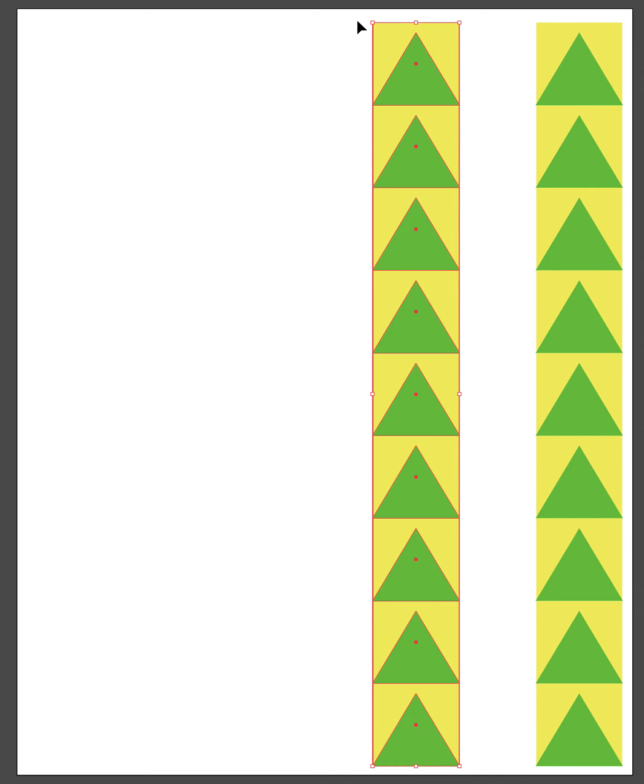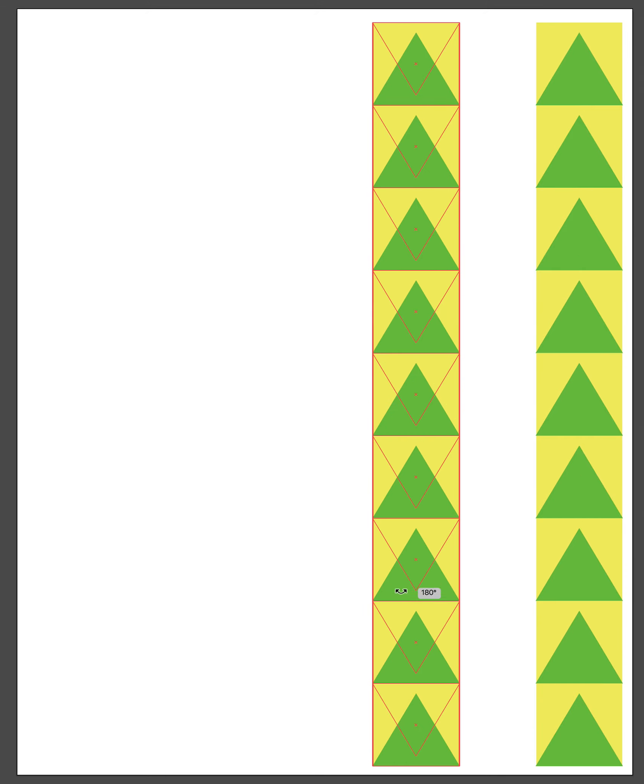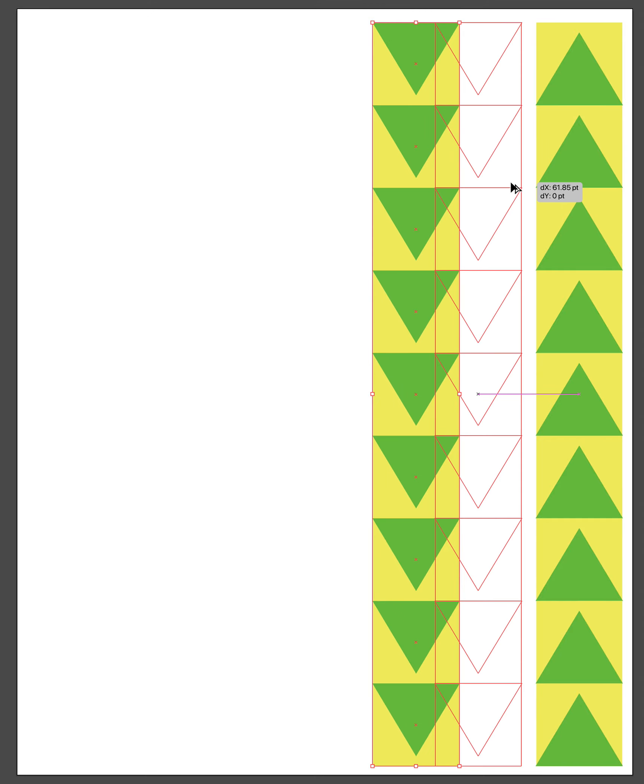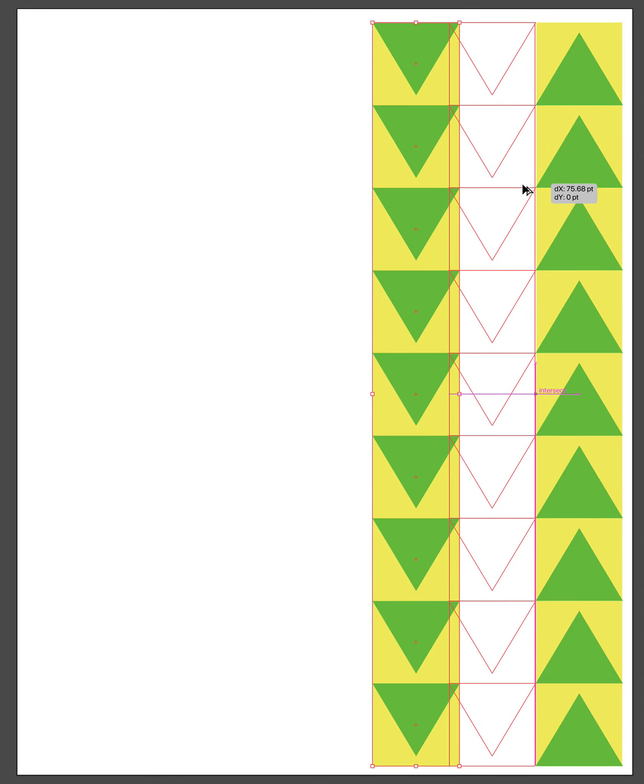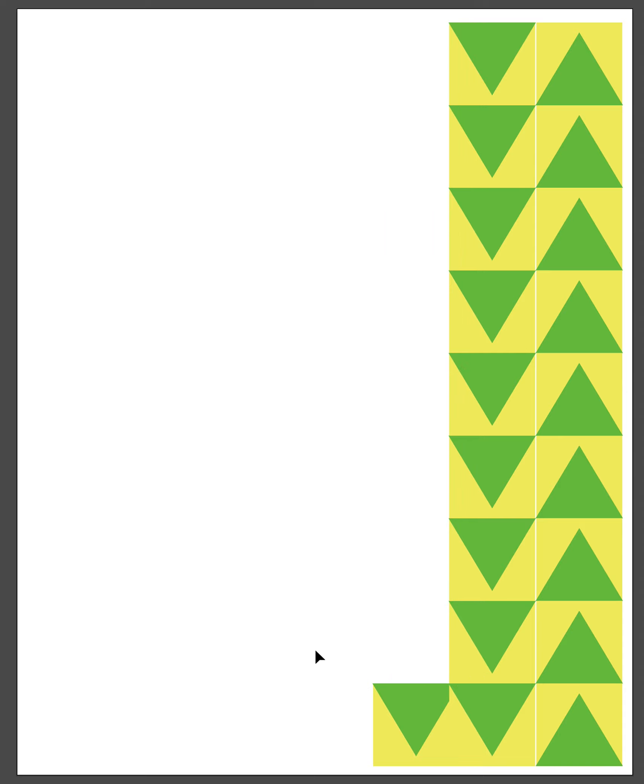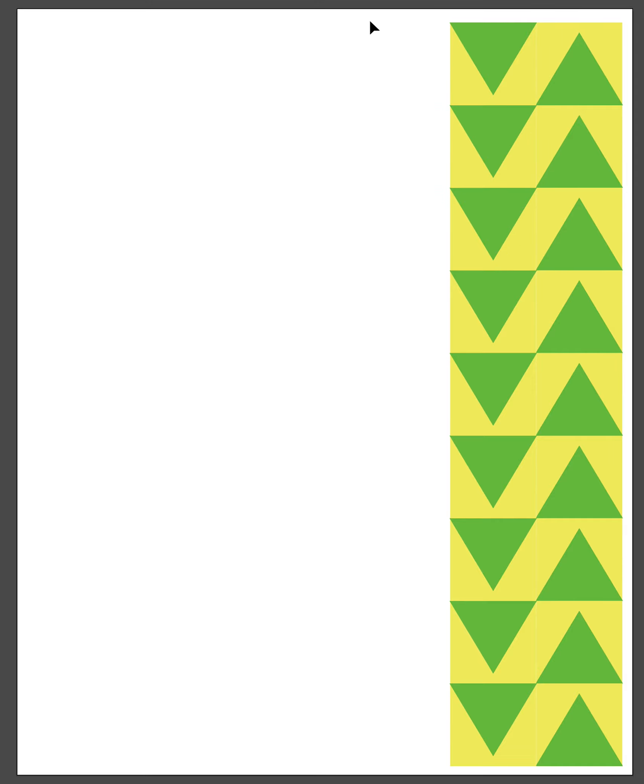We could also, without a whole lot more complexity, do our second row inverted, meaning the first row points up, the second row points down. You can see those two now where this starts to get a little bit more interesting.